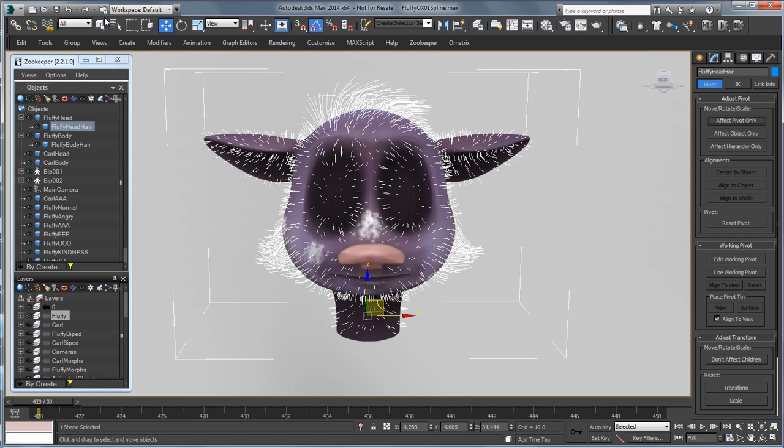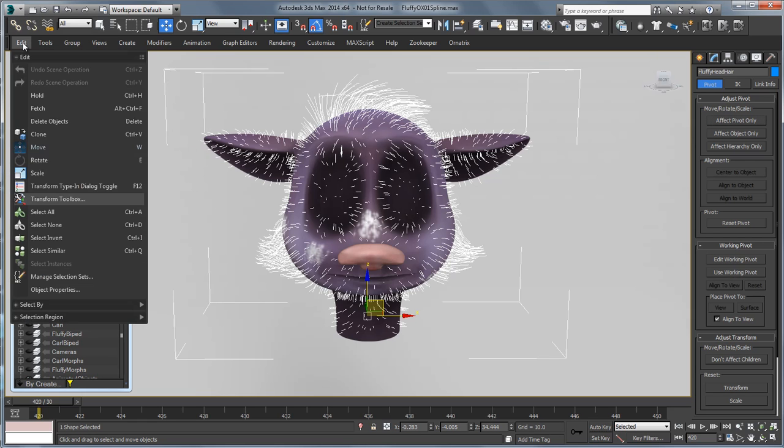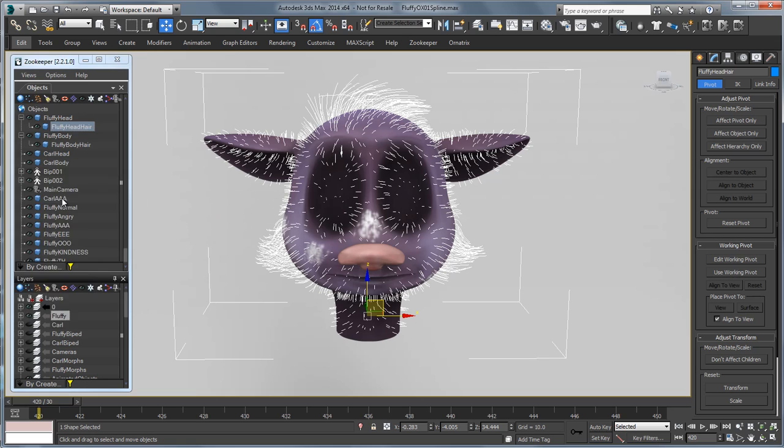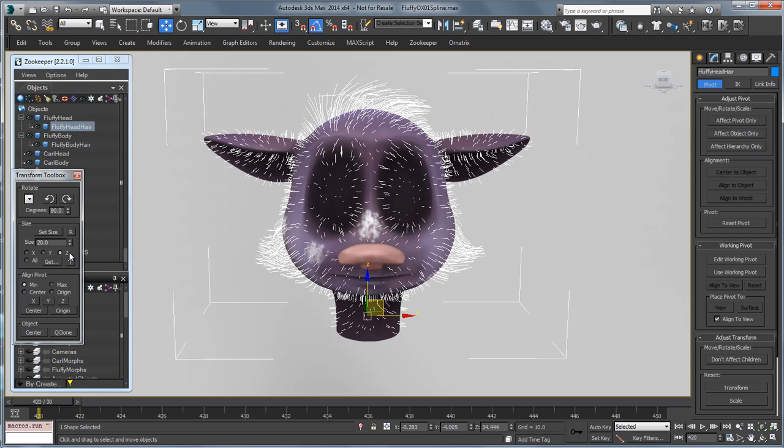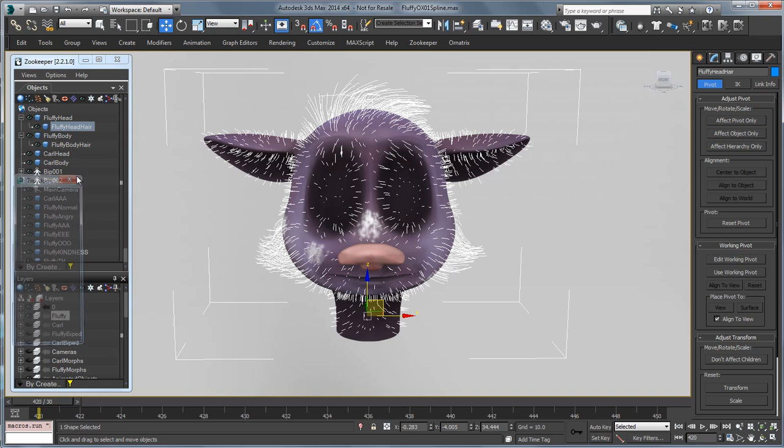Once you do this you may want to go and reset your XForm. So if I go over to Edit I can choose Transform Toolbox and click on the little Reset XForm tool here which is pretty useful.